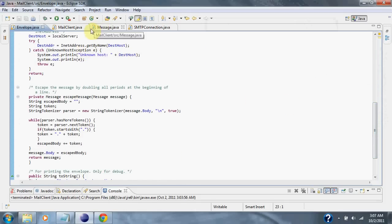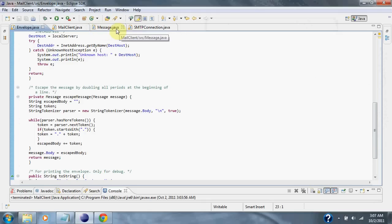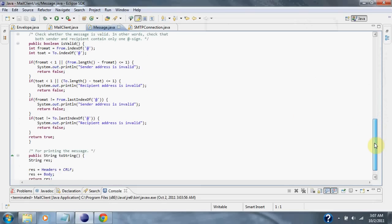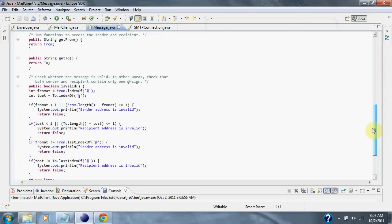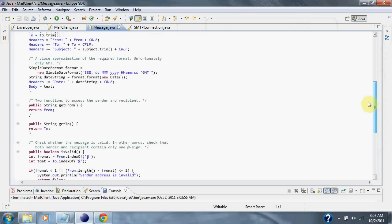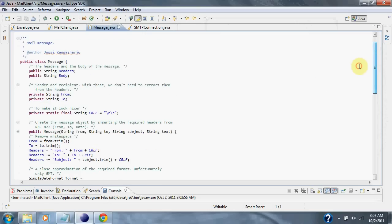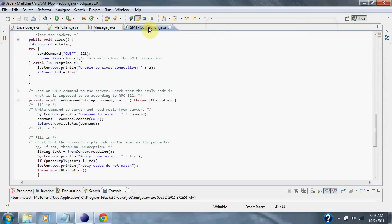if there's no errors from the input in the message class and everything was typed in correctly, then it calls the smtpconnection.java class.